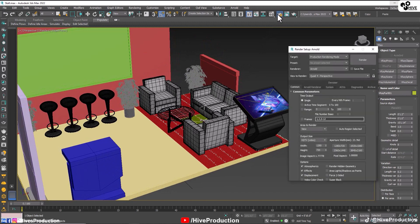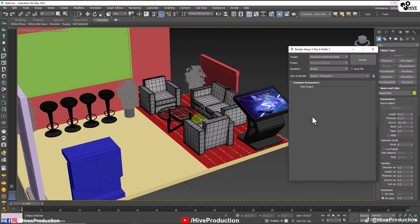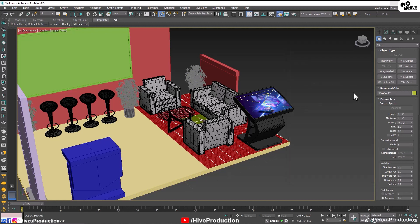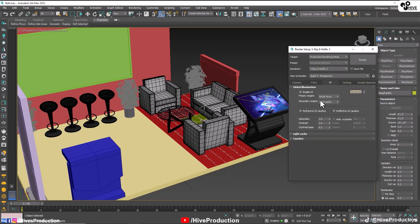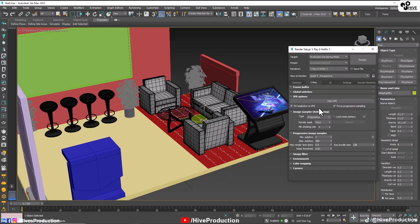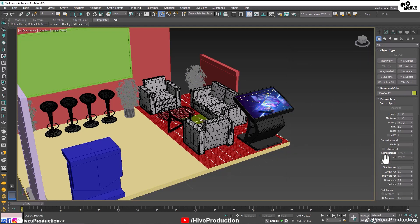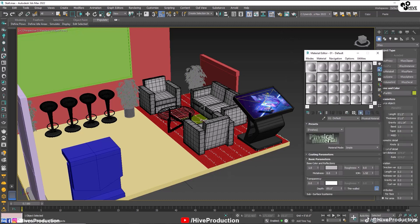I'm going to take the render settings — you can see these render settings on your computer screen, just note them down and follow these instructions. I'm going to go to the material editor and now we are going to start texturing. First I will go to the V-Ray material.